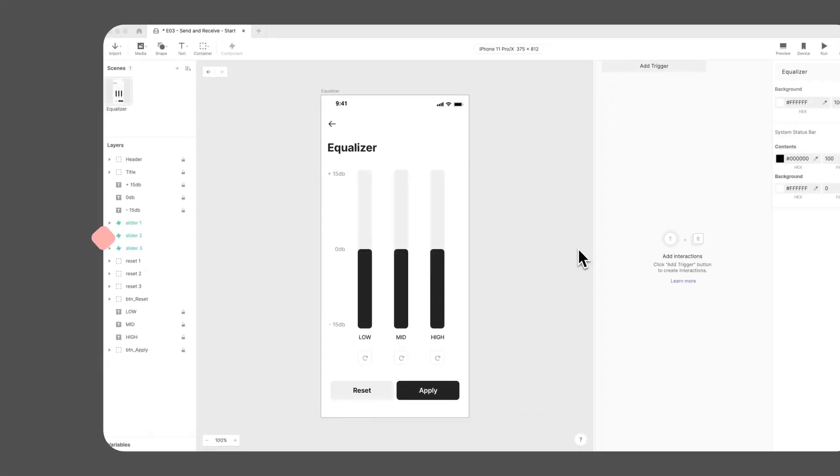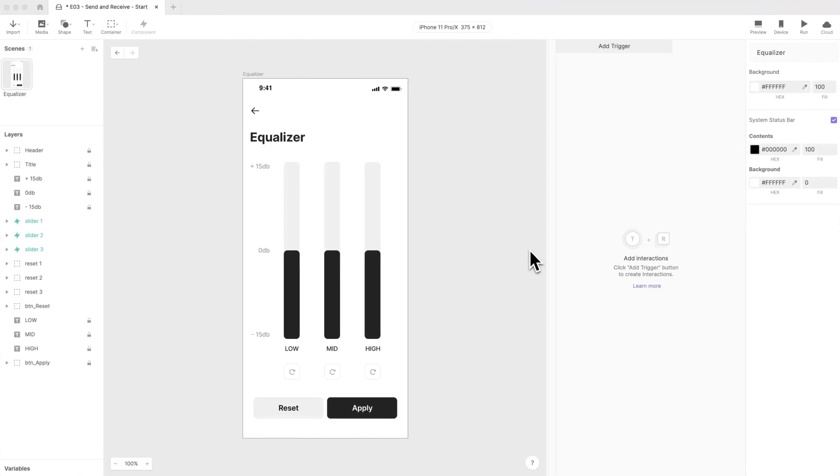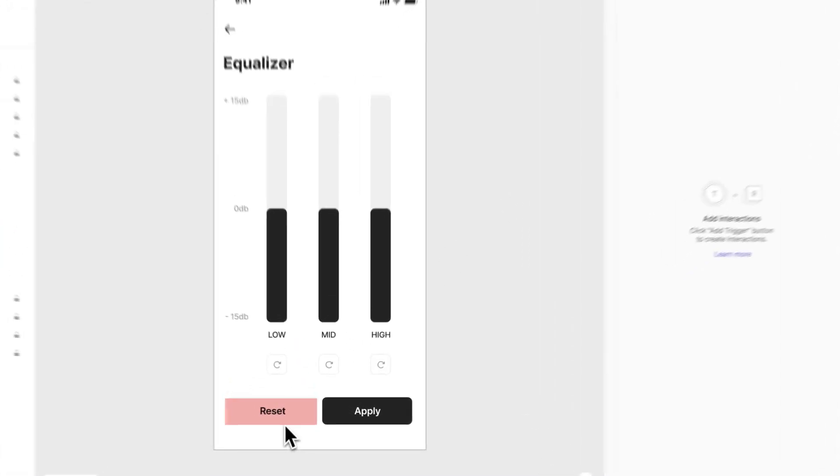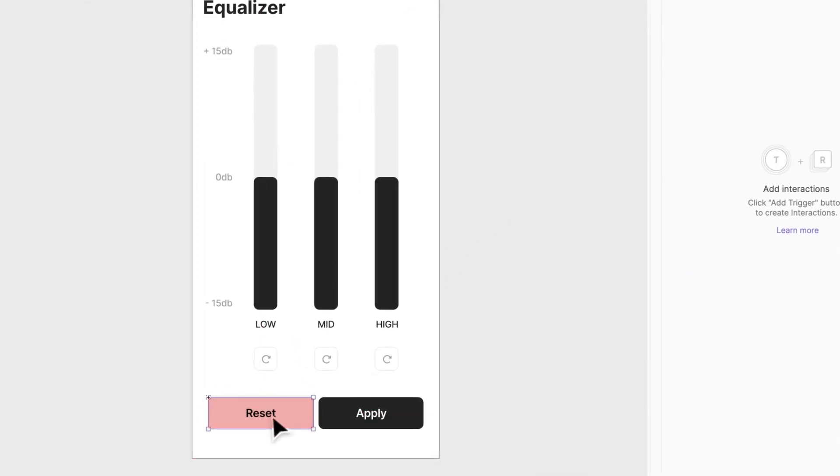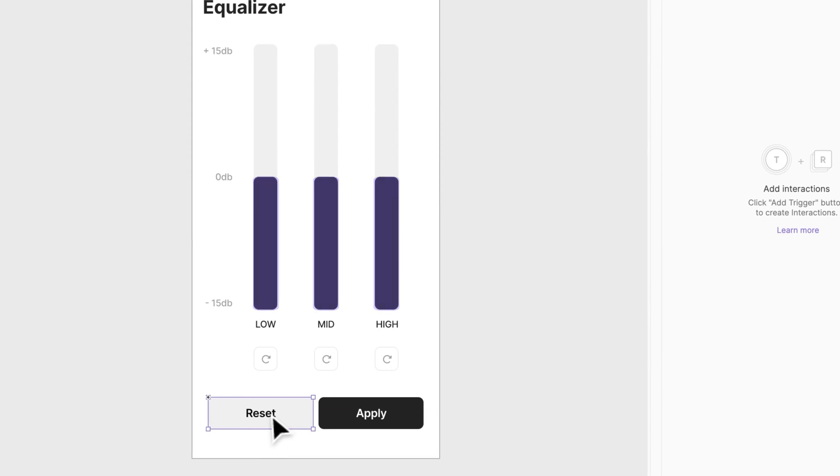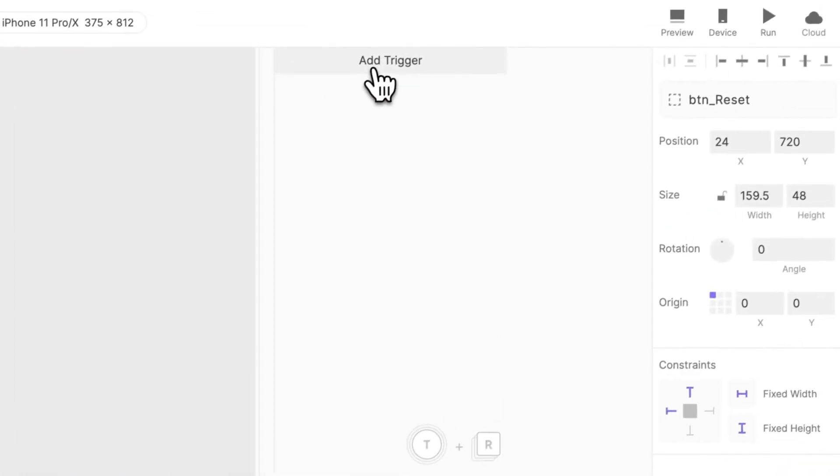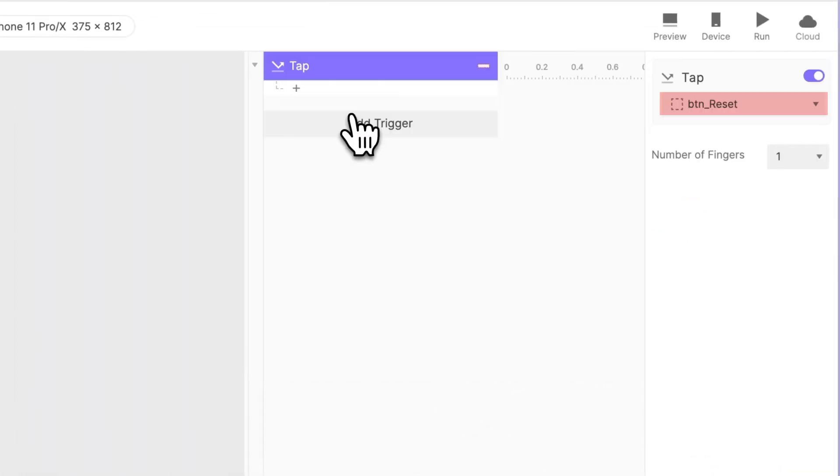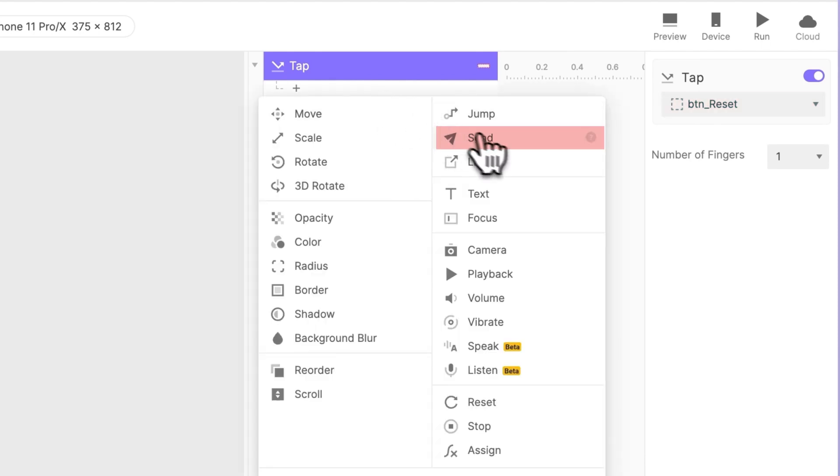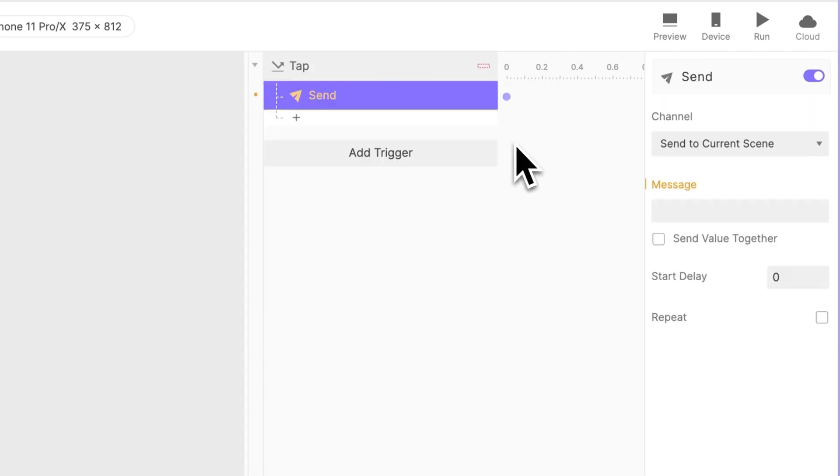Let's go back to our Pi. When you click this Reset button, you'll want the three sliders in the scene to return to their original settings. First, create a tap trigger assigned to the Reset button, followed by a Send response.